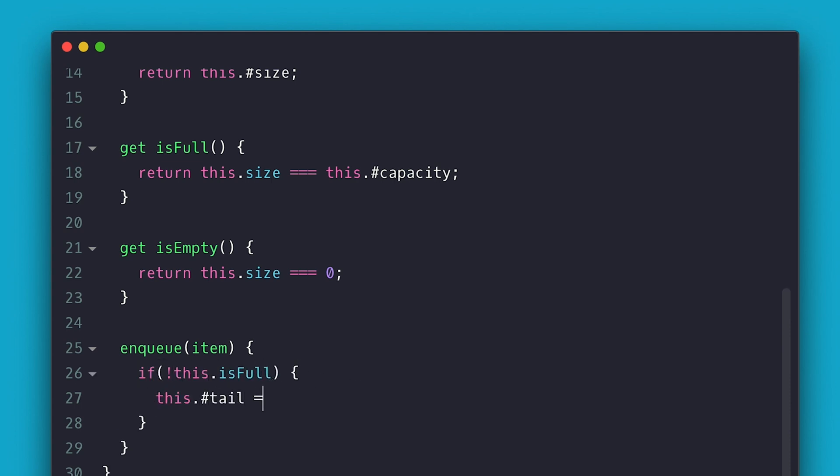I increment the tail and mod it to capacity that way it goes around. So if capacity is 3, I go 0, 1, 2 and when it reaches 3, 3 mod 3 is 0 so it starts again at 0.